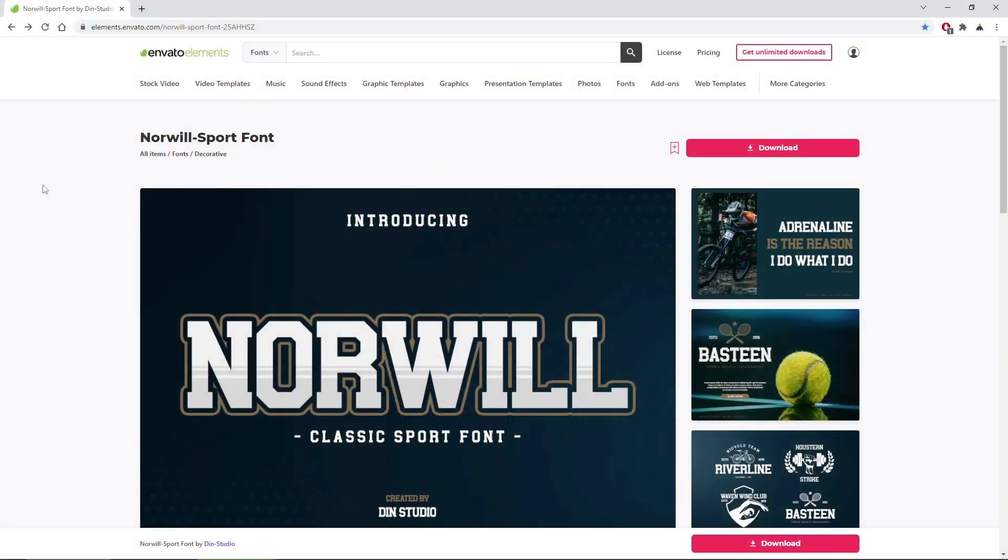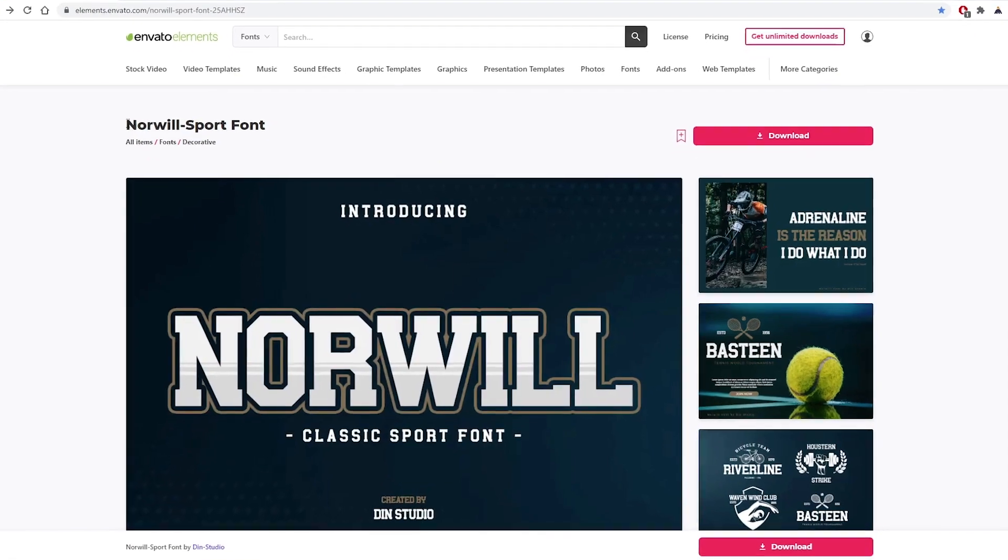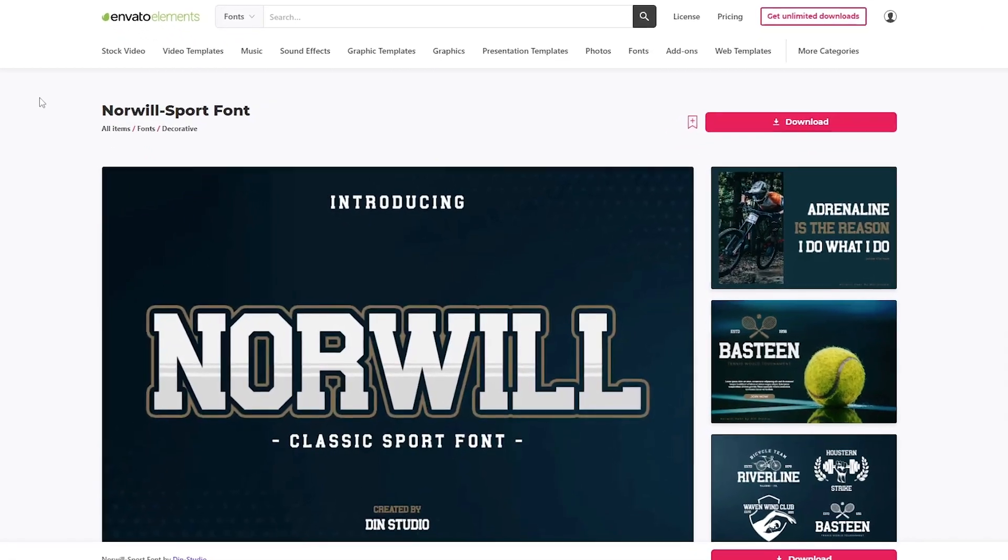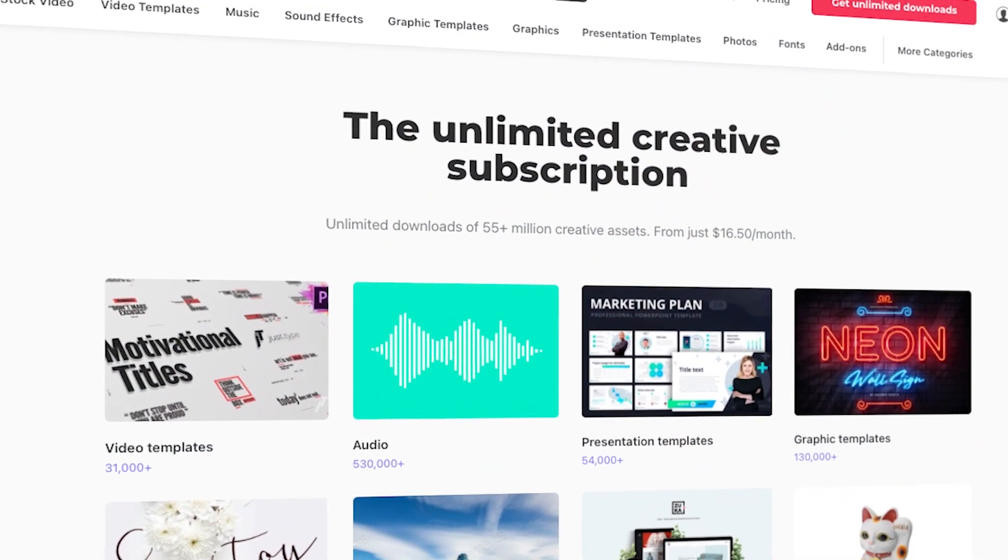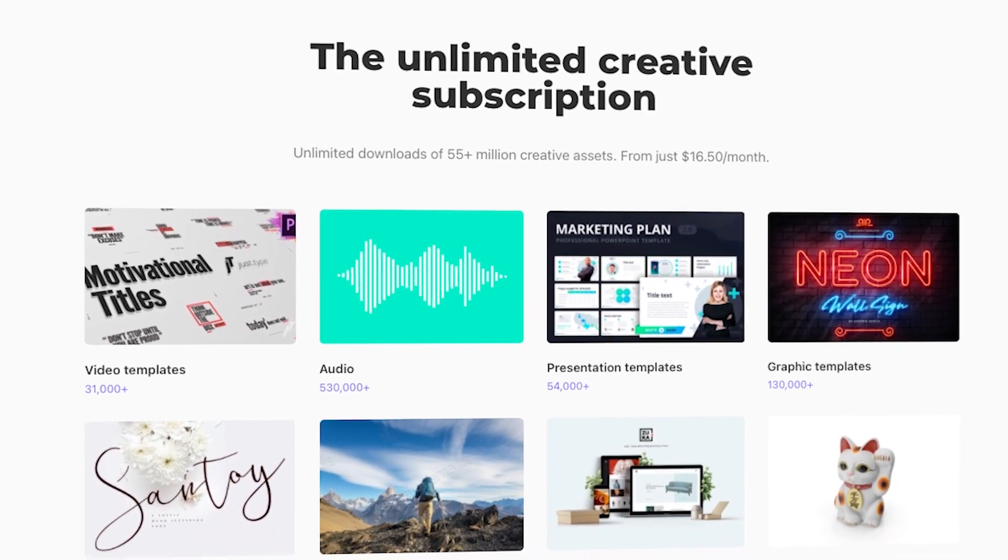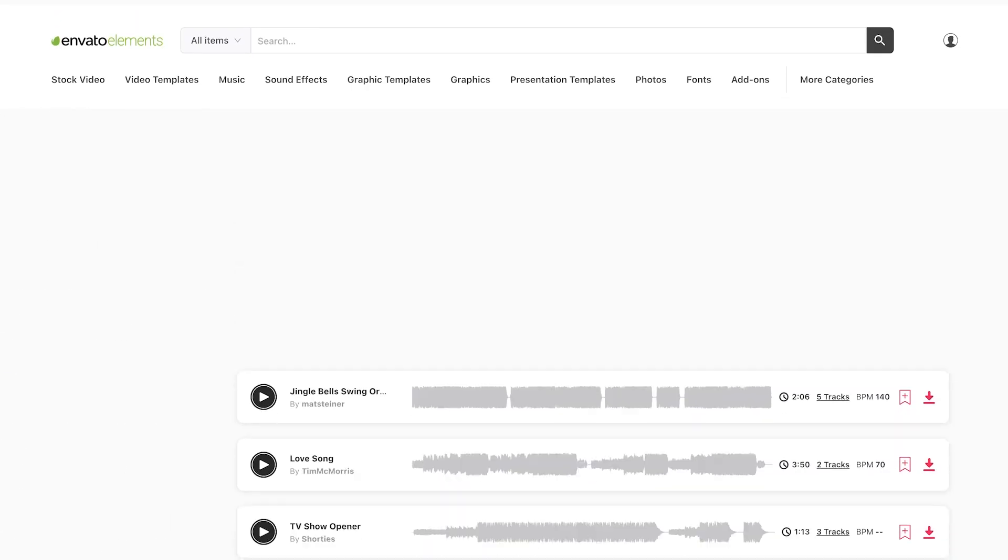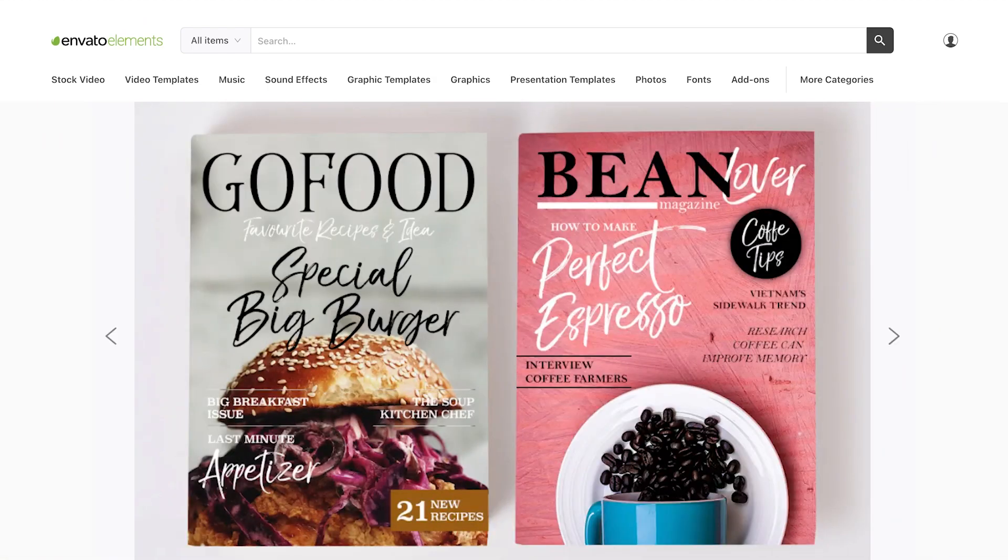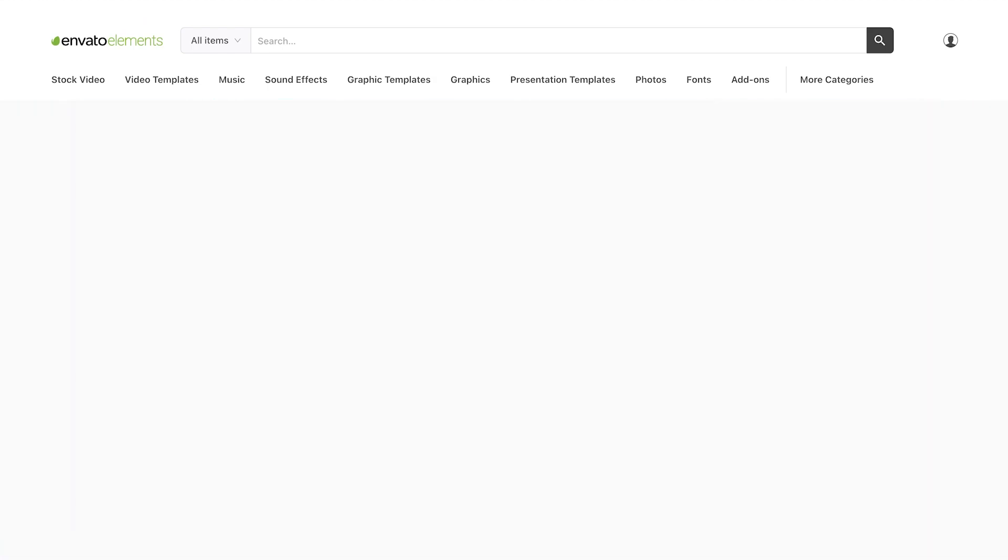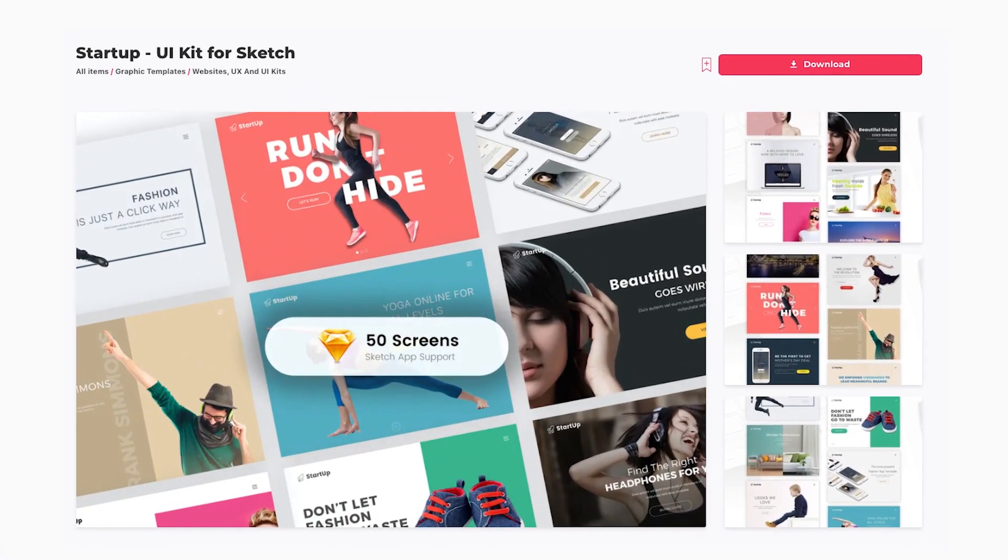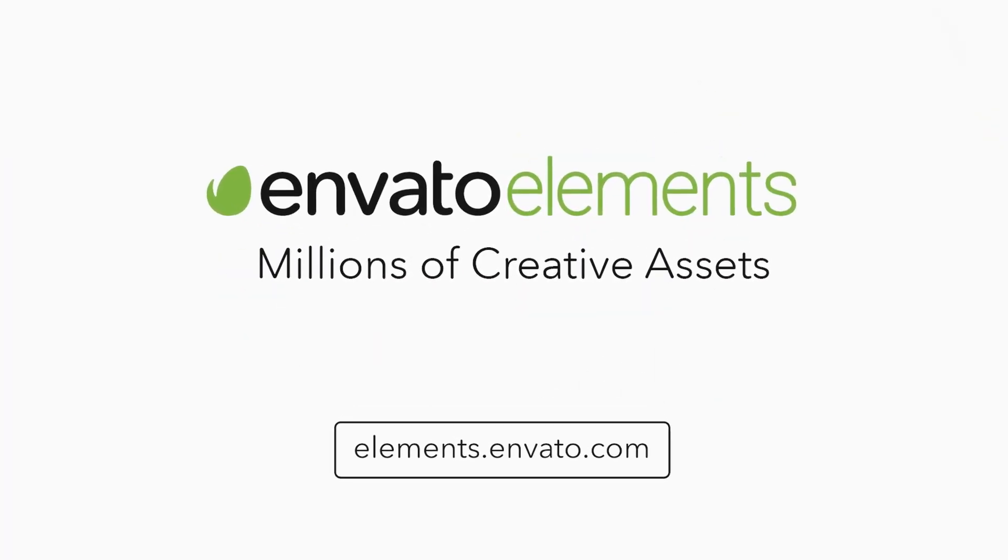To complete this tutorial, you'll need the Norwill font from Envato Elements. So make sure to check out Envato Elements, where with a simple subscription, you can get unlimited access to millions of creative digital assets such as music, graphics, photos, fonts, and many more. You can subscribe right now with the link in the description.